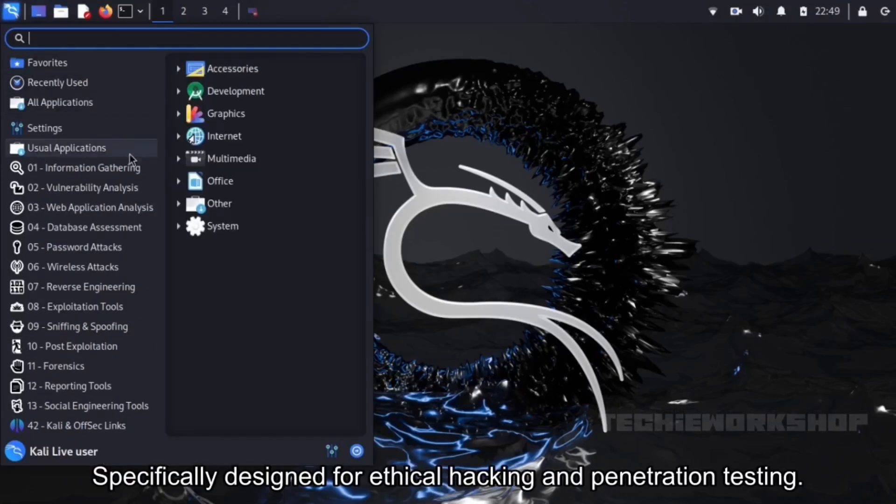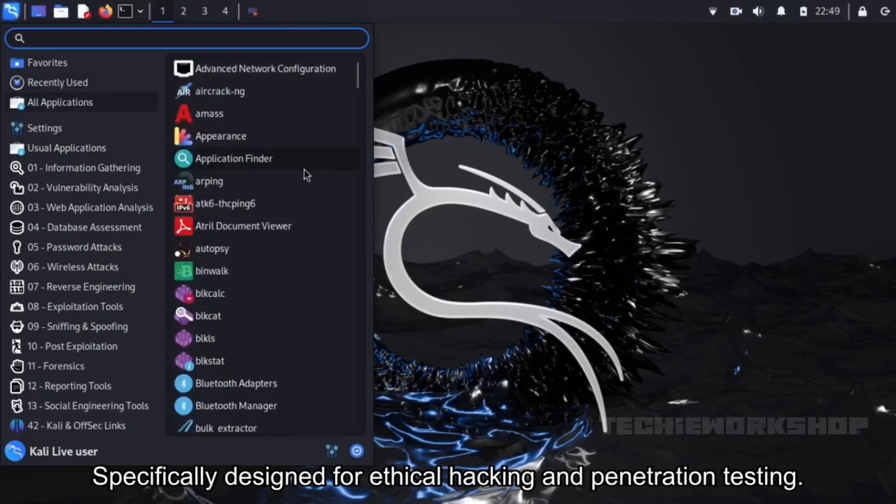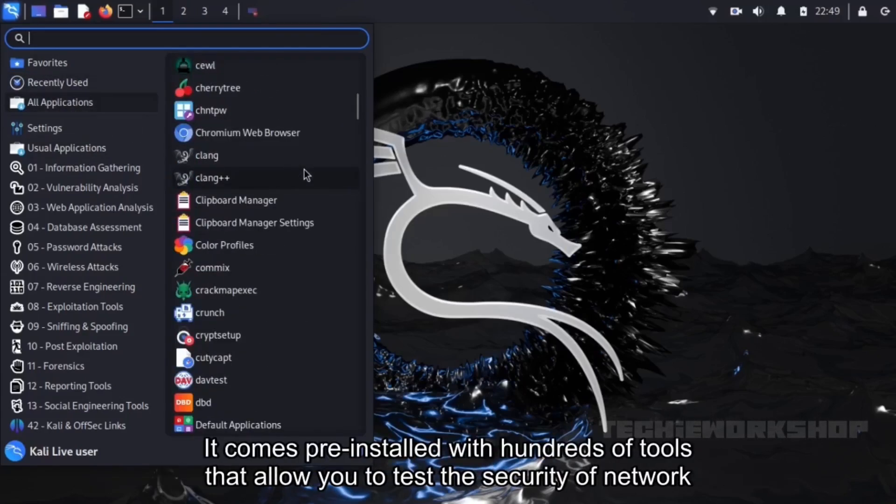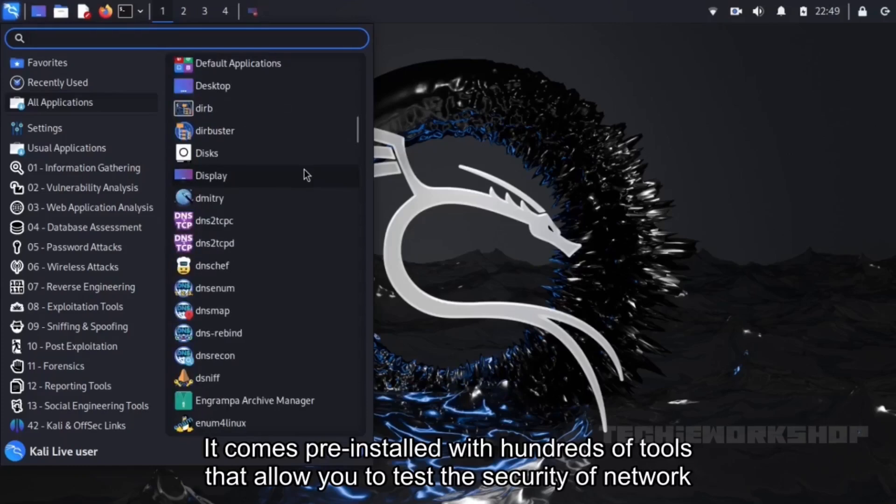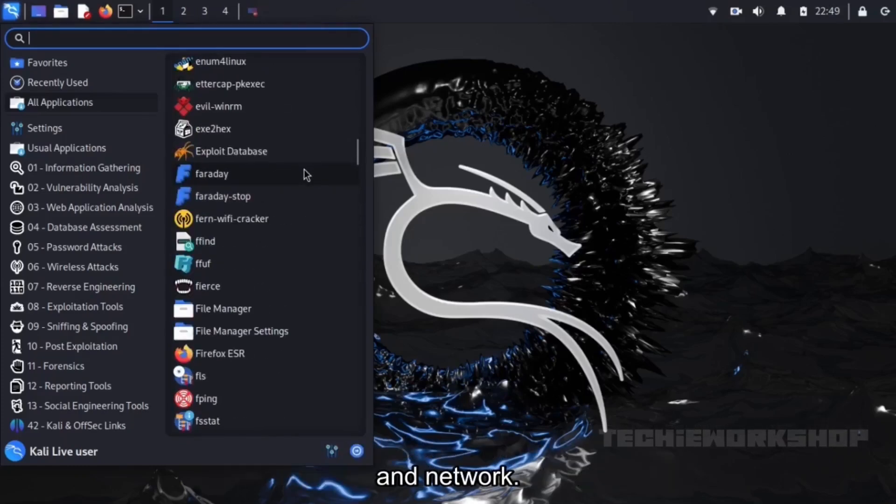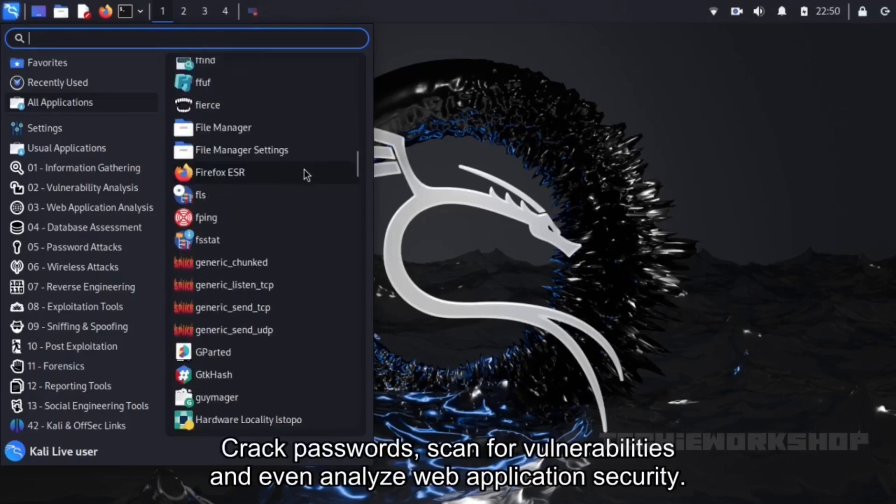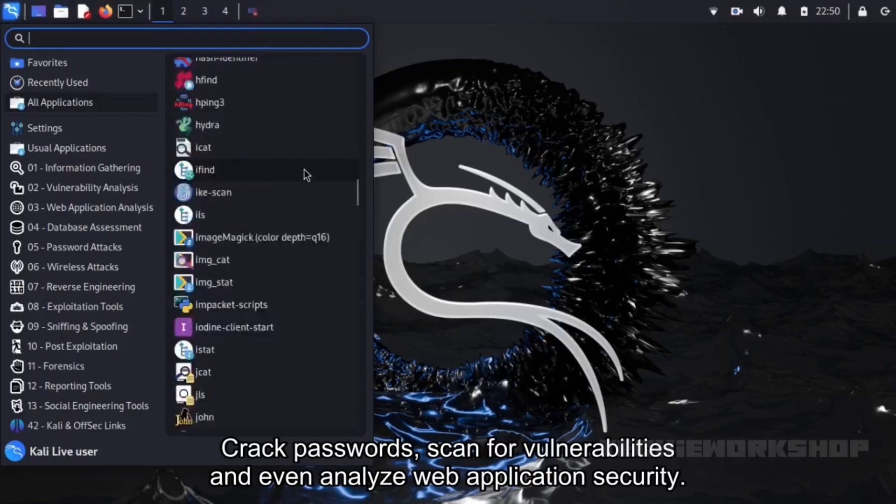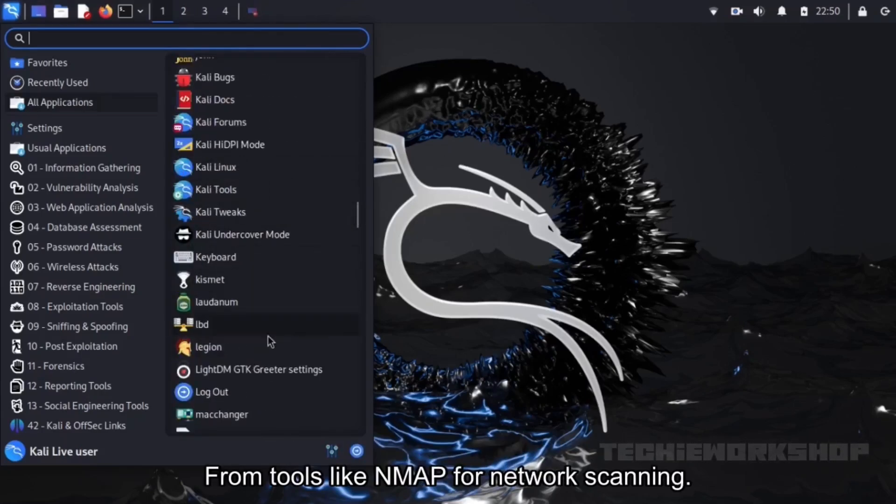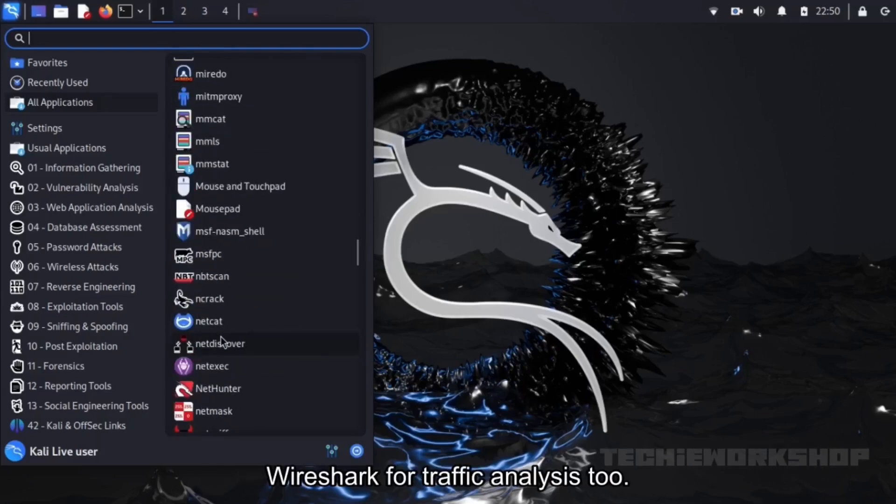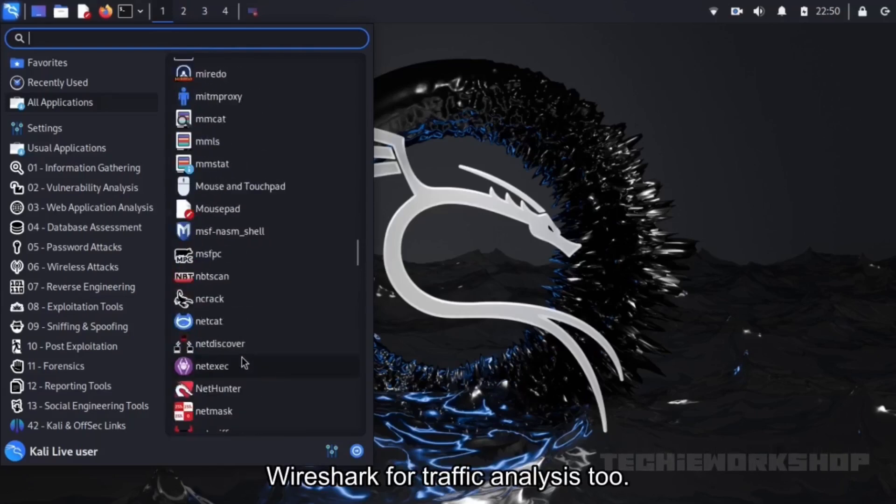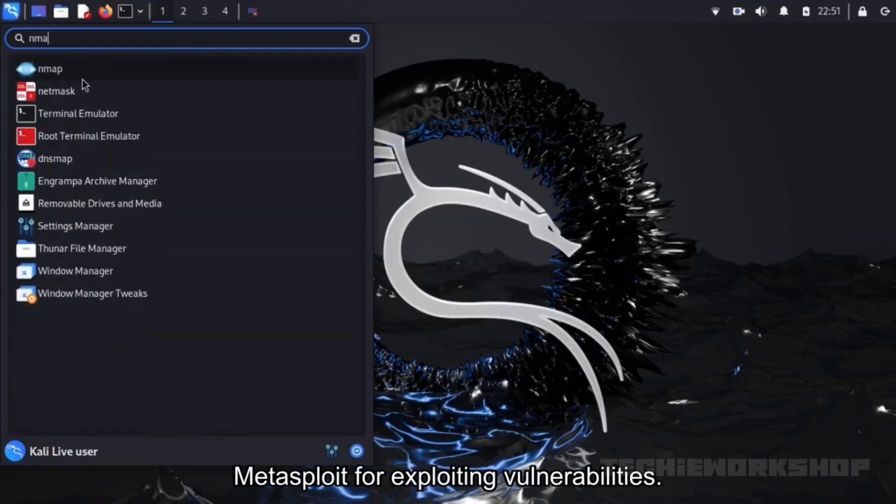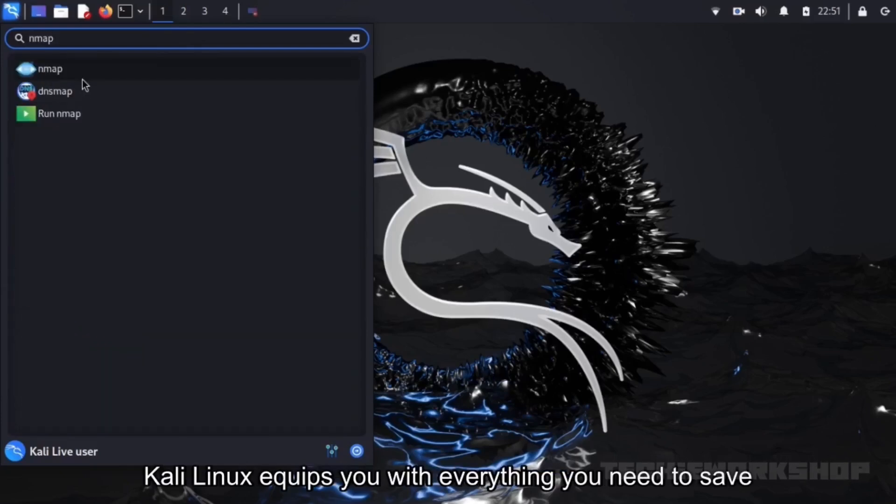Here you can see all the tools available in LiveUser. Kali Linux is an incredibly powerful operating system, specifically designed for ethical hacking and penetration testing. It comes pre-installed with hundreds of tools that allow you to test the security of networks, crack passwords, scan for vulnerabilities,